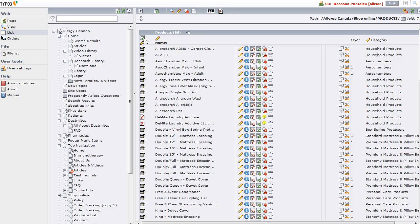Another handy way, though, is to copy an existing product. So if I were to copy this double 12-inch mattress and casing using this button here, which is the copy button, when I do that, I get a paste button showing up.